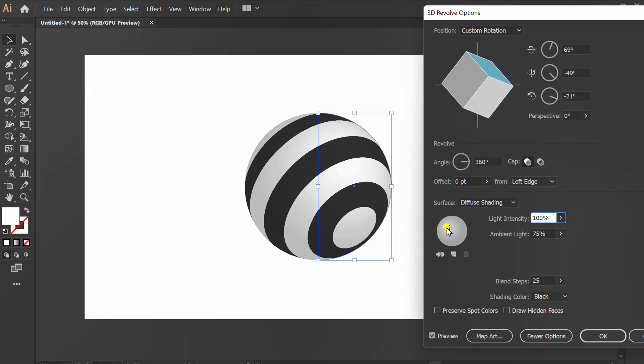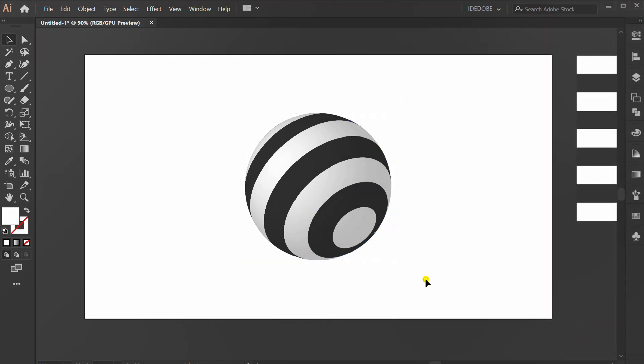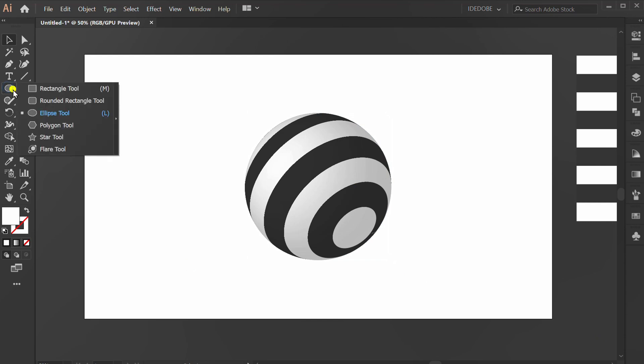You can adjust the direction of the light here. Increase the blend step number. Make a circle for shadow.